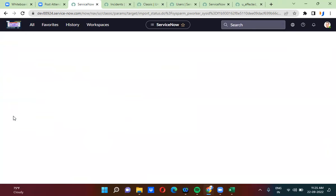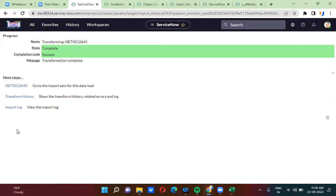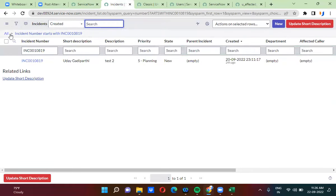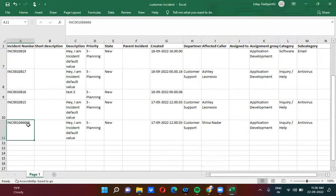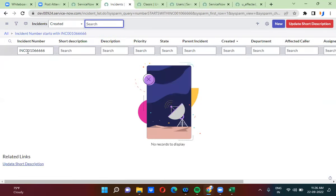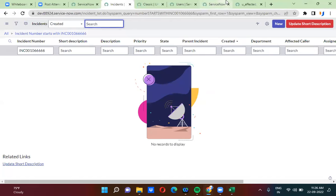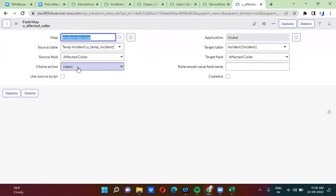I am running the transform map. Now I will check the incident table — whether a record is created with this incident number or not. With this incident number, no record is created. Row transformation is rejected here. Why? Because the value you are passing is not there in the ServiceNow target tables. If the record is not there in the target table and you select choice action as reject, that is why row transformation is rejected.